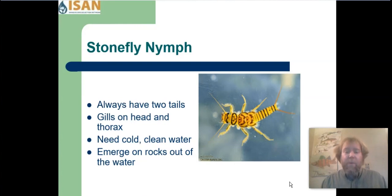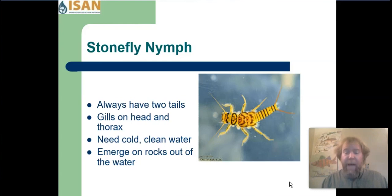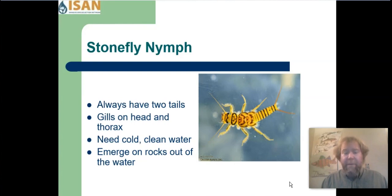Stoneflies need cold, clean water to survive. They're a very sensitive macroinvertebrate and do not tolerate pollution or poor water quality. Stoneflies will actually crawl out of the water onto the shore to become adults. There are a few species that swim to the surface like mayflies, but most of them will crawl out onto the shore.